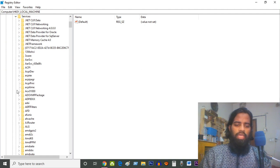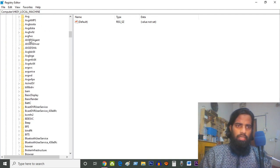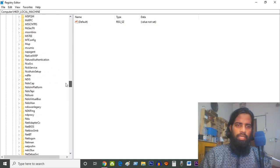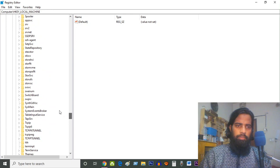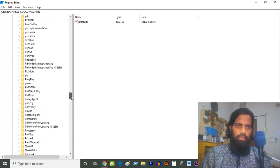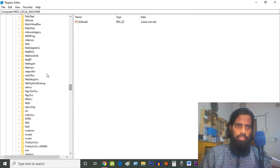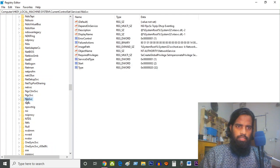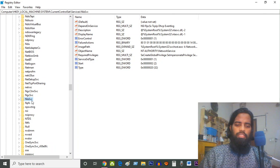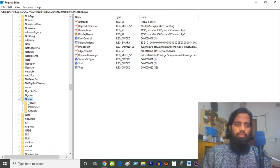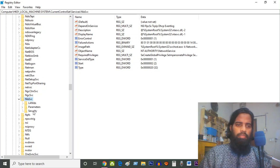Then you have to go to NlaSvc - N L A S V C. You should find it from alphabetical order. This is NlaSvc - N L A S V C. Click on NlaSvc, then go to Parameters.